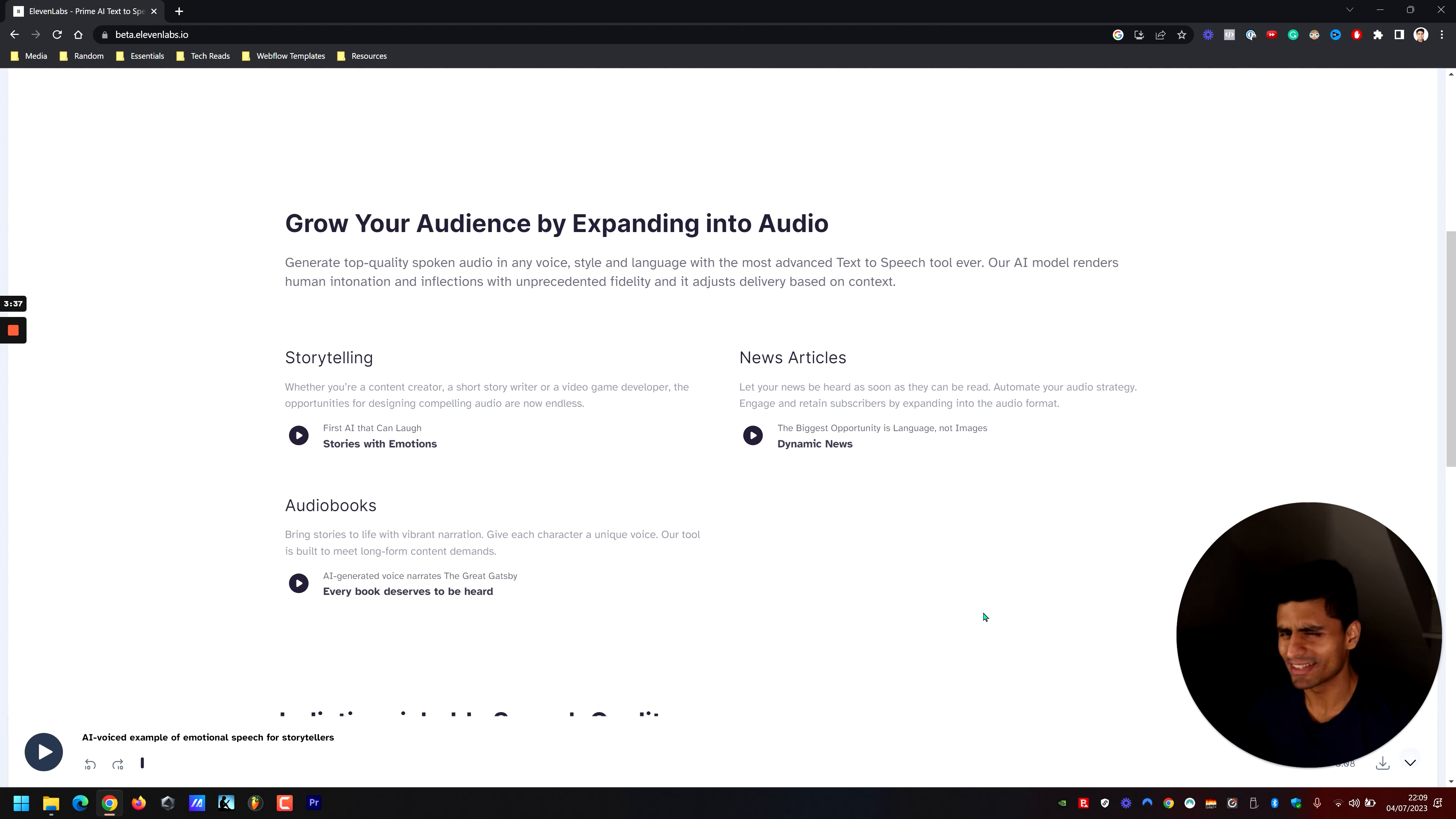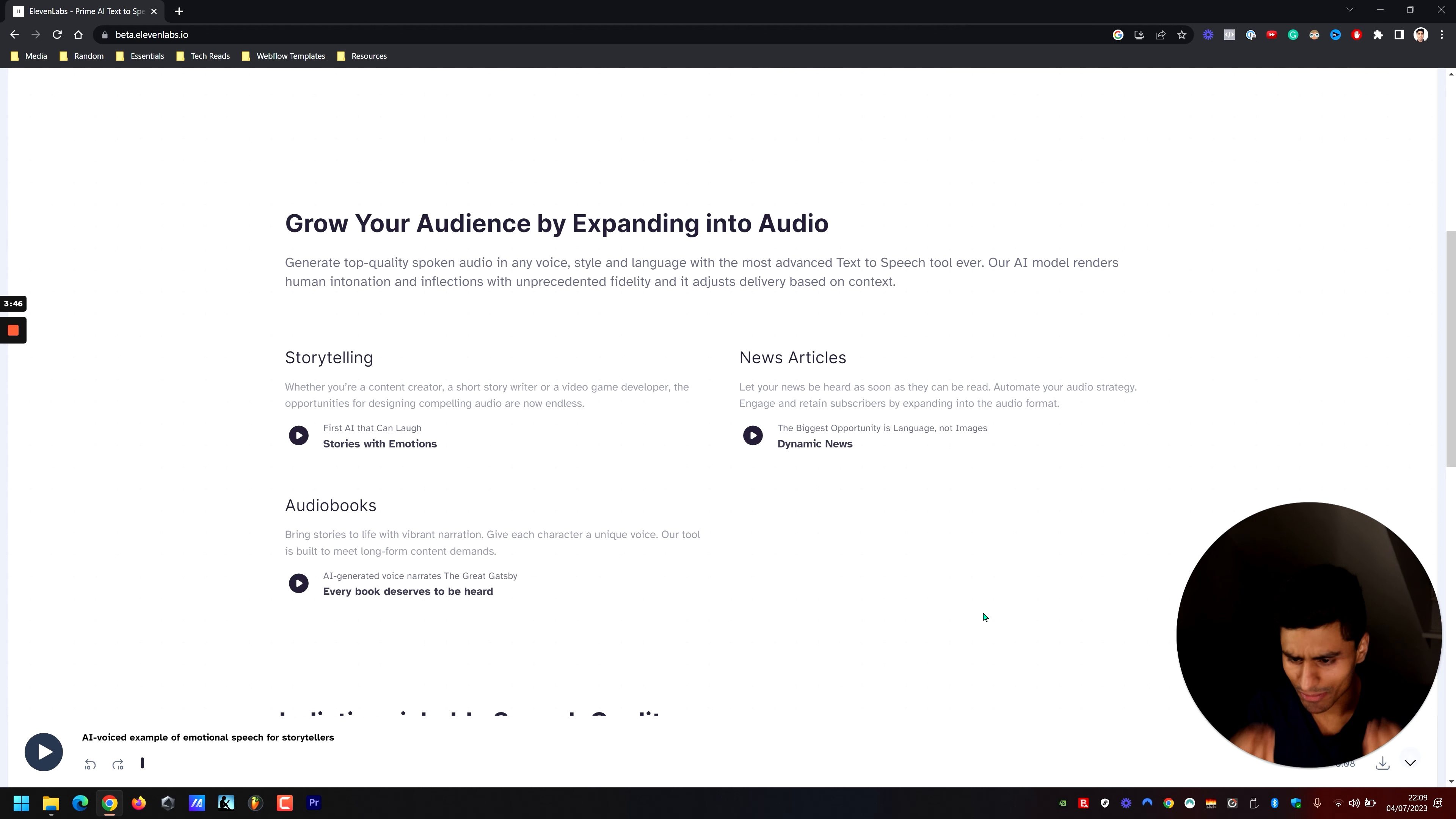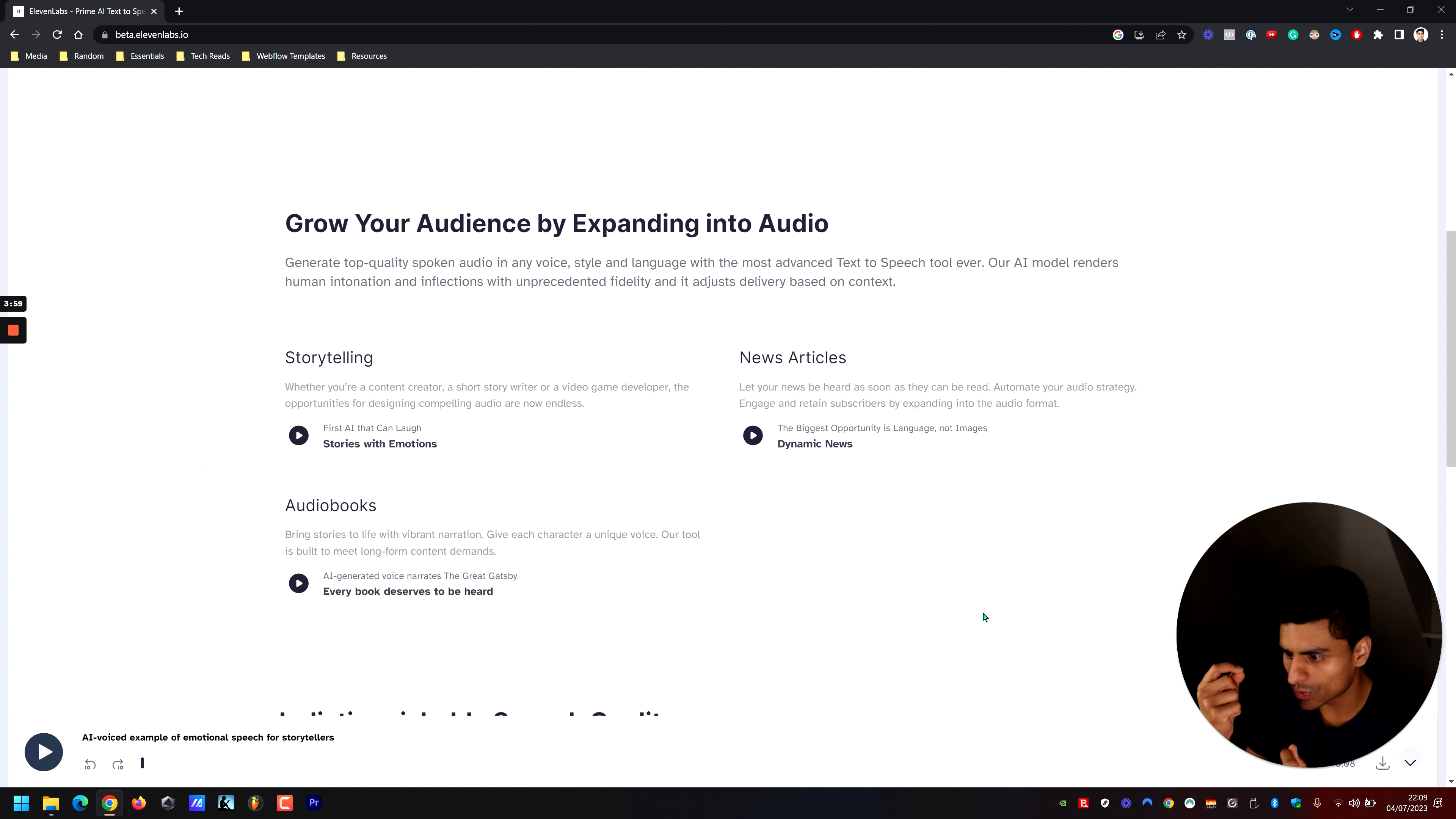This is too scary. Are we literally going to have a future where we're consuming media that is entirely made by AI without us even knowing? Like, this is a thought experiment - imagine if YouTube literally started to promote creators that were AI-based.